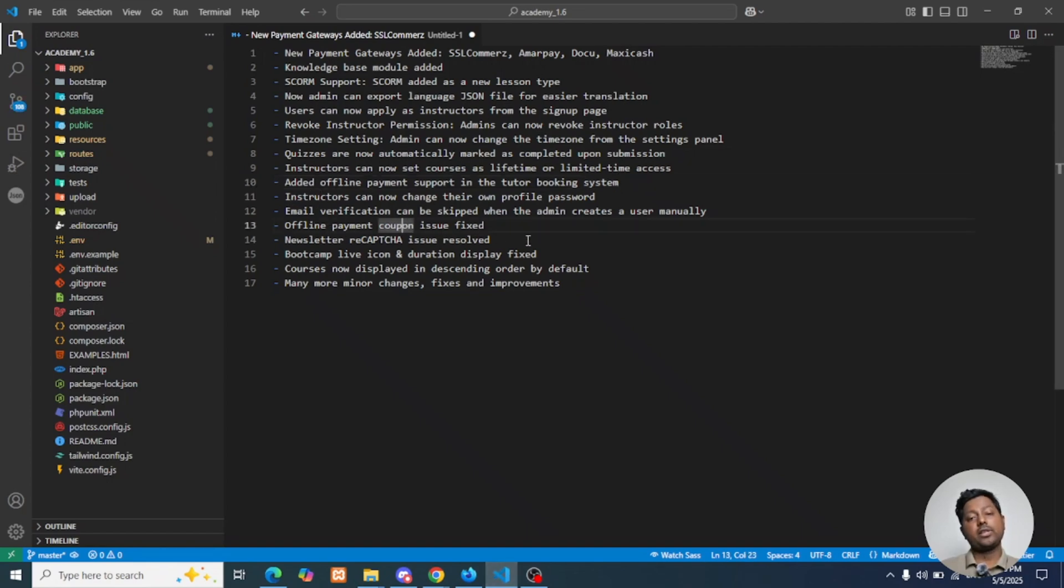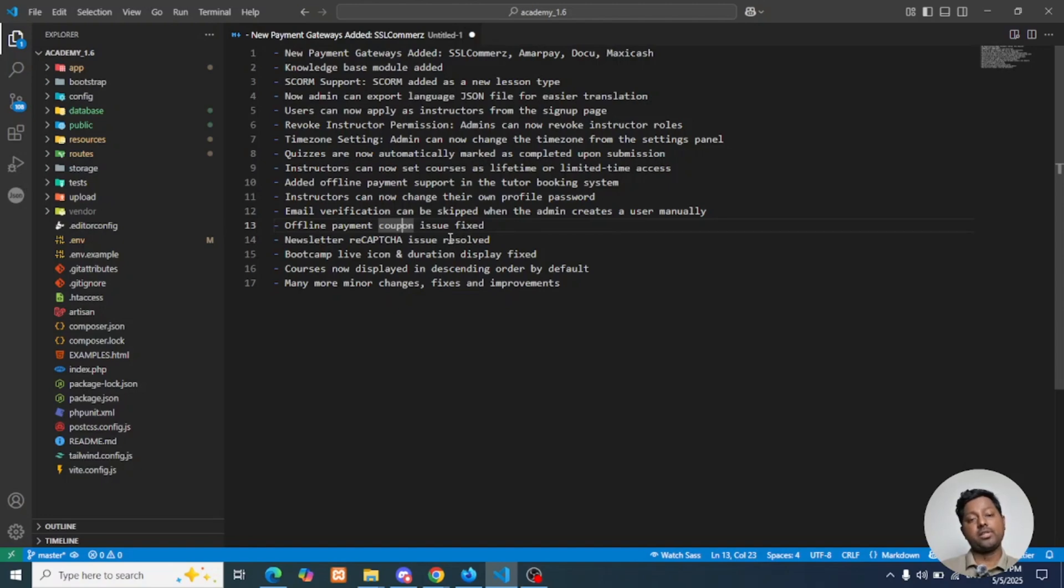Email verification can be skipped when an admin creates an account manually for any user if email verification is on in the system.